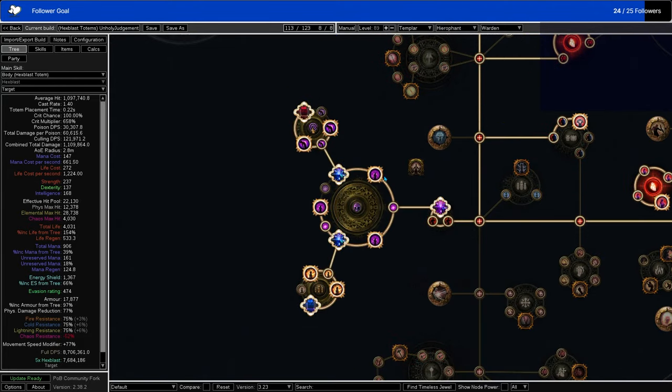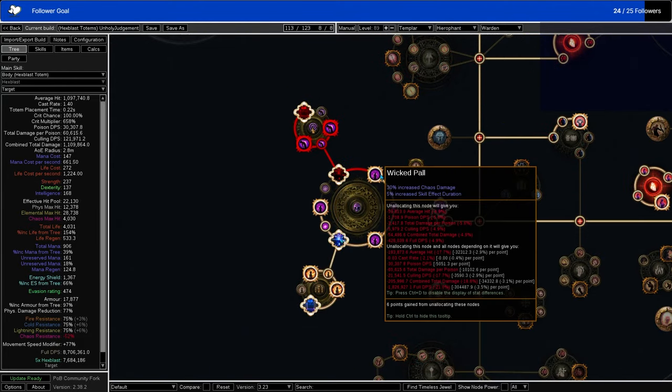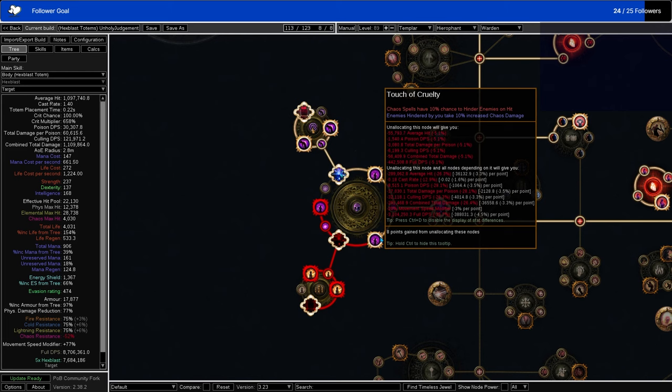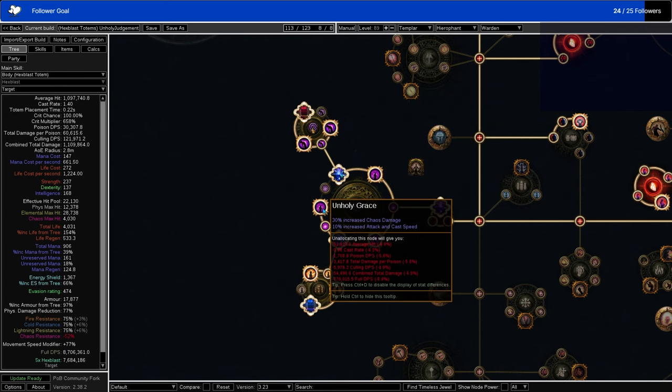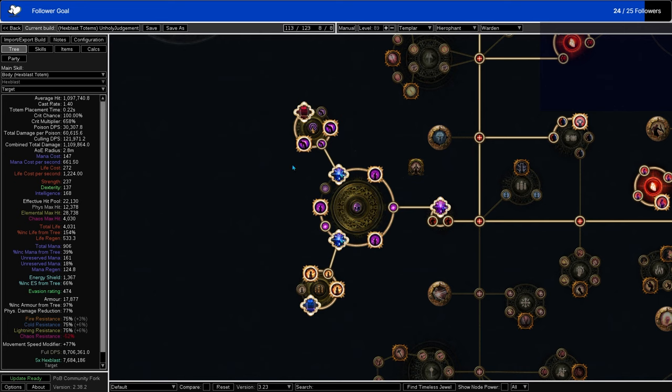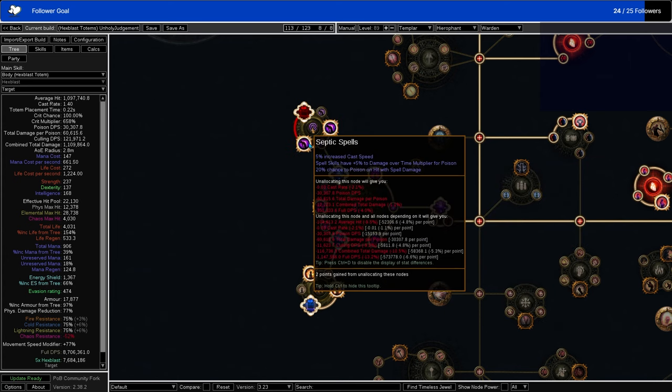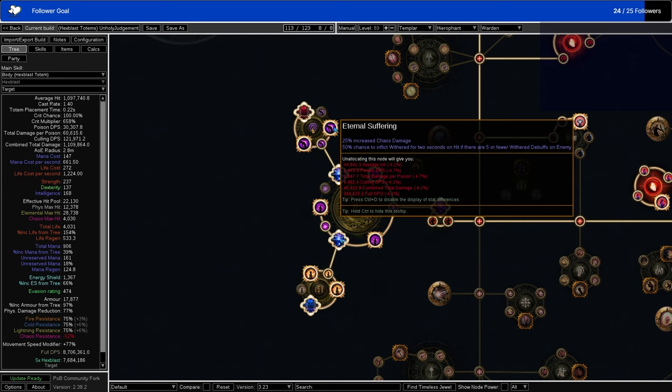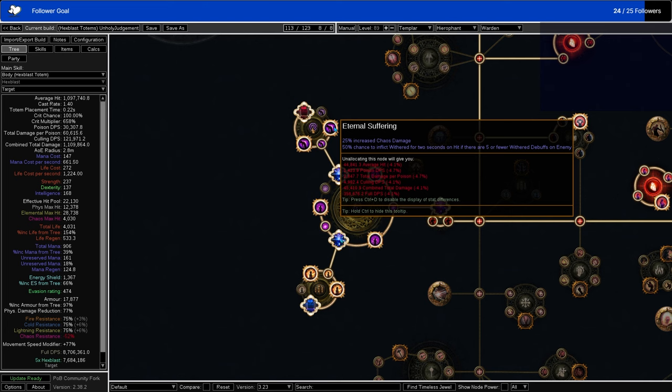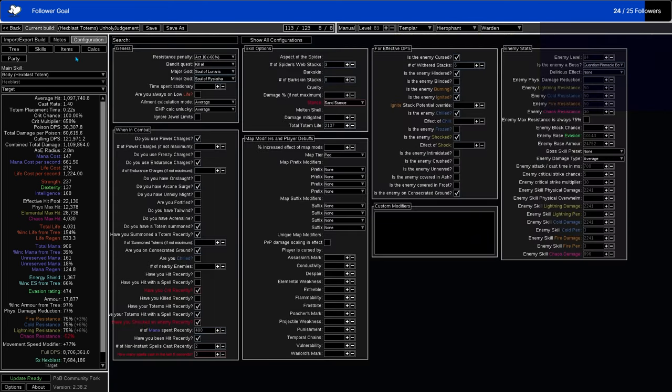So we have a big cluster here. We have a Chaos cluster, as you would expect. Wicked Pall, just for damage. Touch of Cruelty to hinder things just for damage, and also gives a little bit of survivability by things not being as fast. And Unholy Grace, which really hits hard. Then we use that to go into our Chaos Medium cluster, which has Septic Spells, which gives you a poison chance that isn't really all that valuable. It doesn't really matter. It's mainly for the cast speed, which actually is worth it, surprisingly. And then Eternal Suffering here, which is the most important of all of these cluster notables, which is the chance to inflict Wither when there's five or fewer Wither stacks.